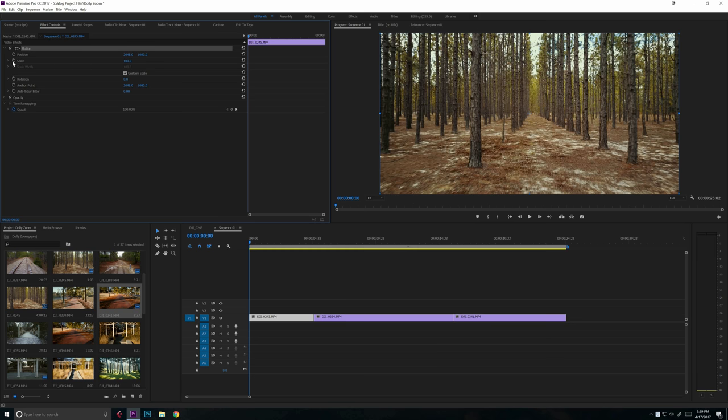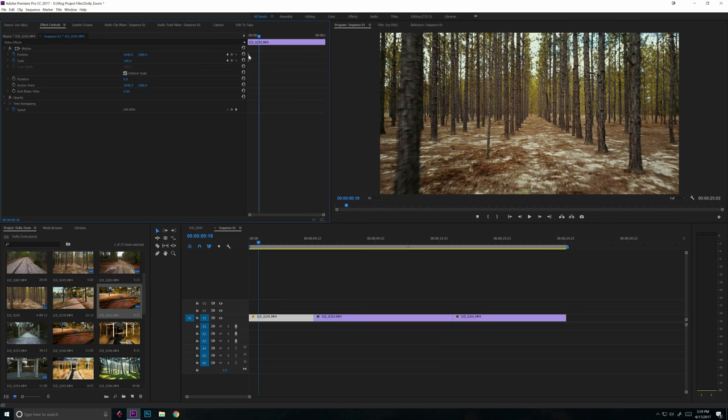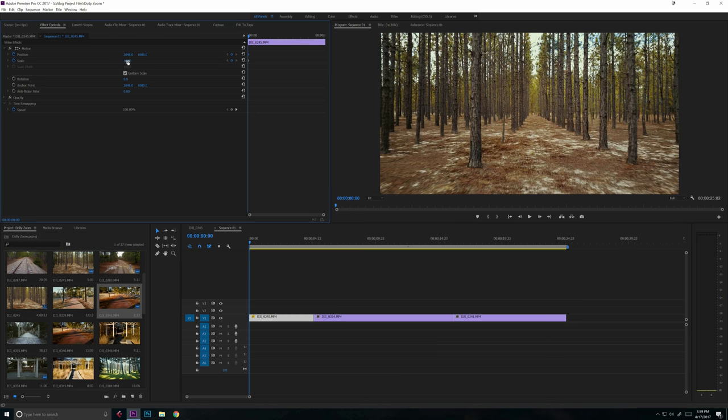And so what we want to do is create a keyframe at the beginning of the clip where we have that motion happening. So scale and position. We're clicking on these stopwatch icons to create the keyframes right there. You can see that there's two keyframes started right there at the very beginning of the clip. Scales at a hundred and position is in the center.